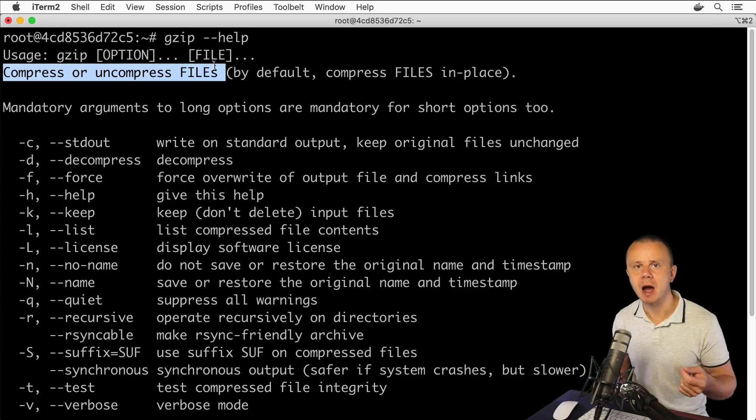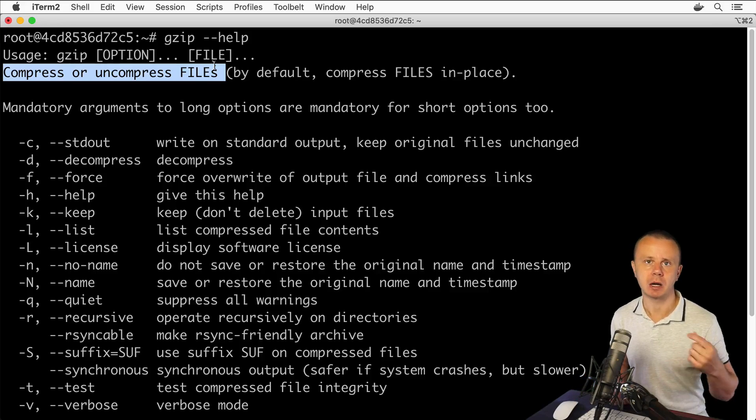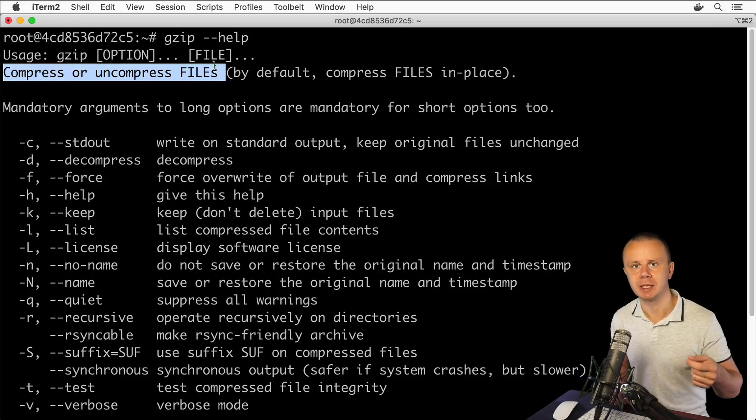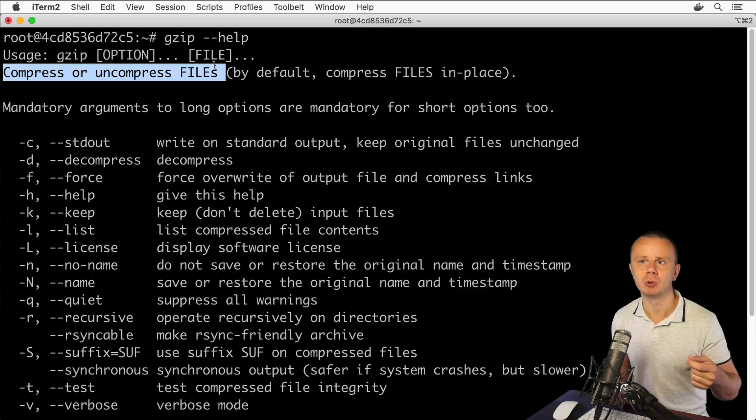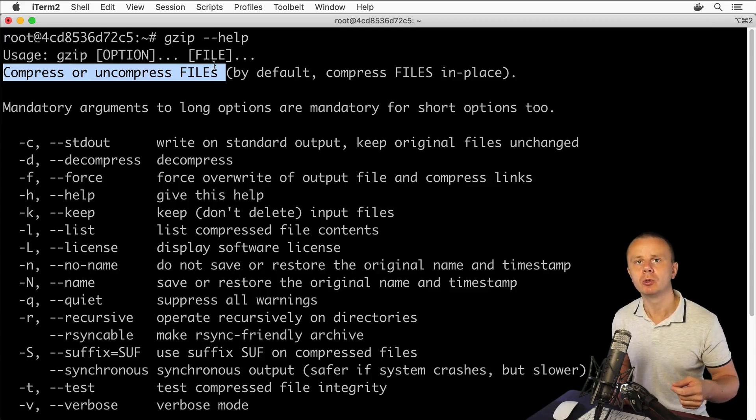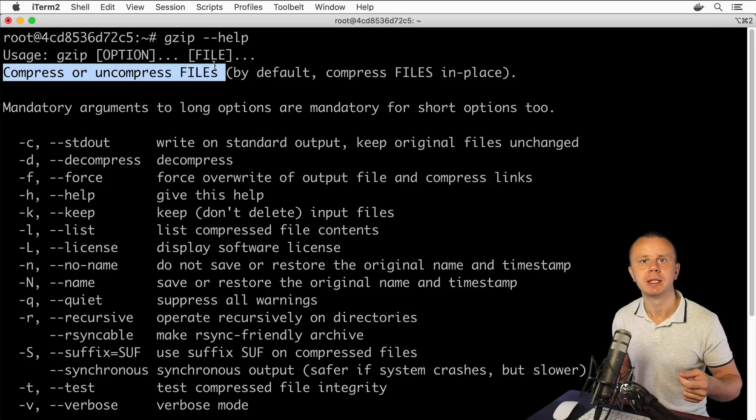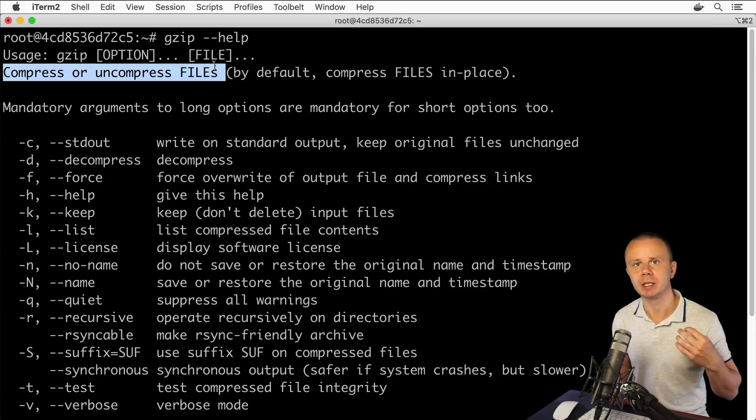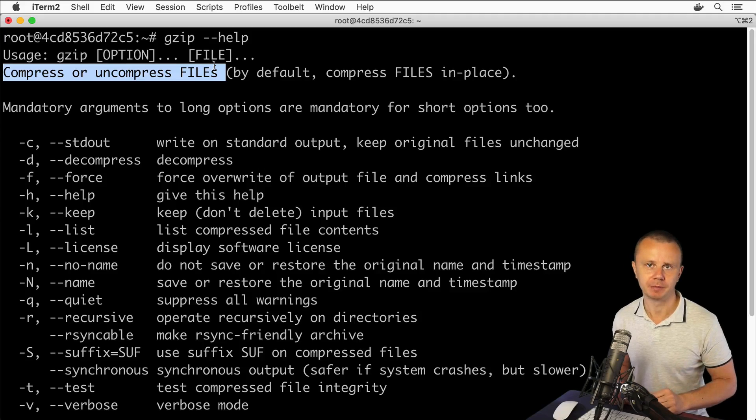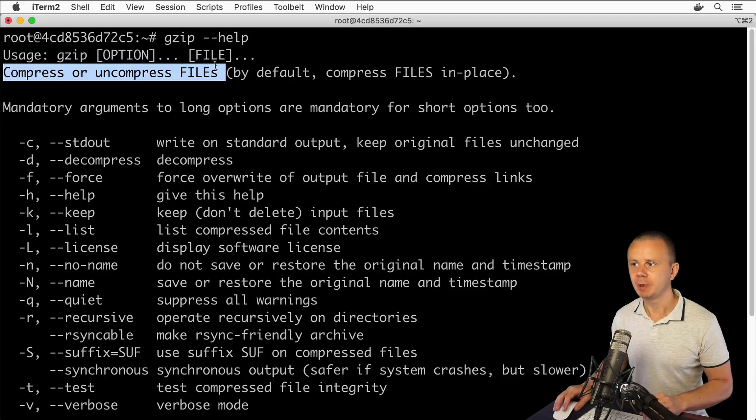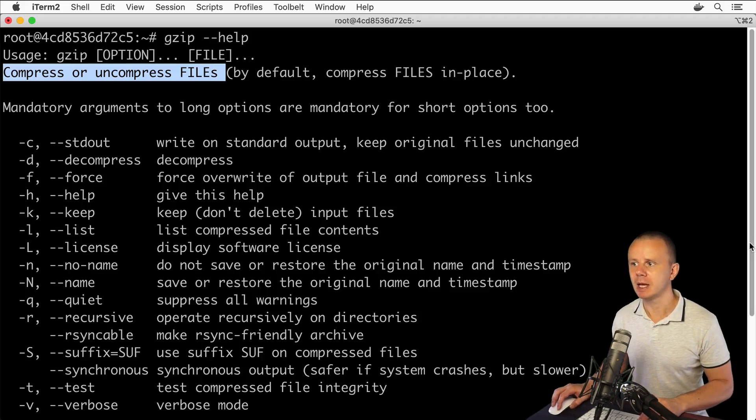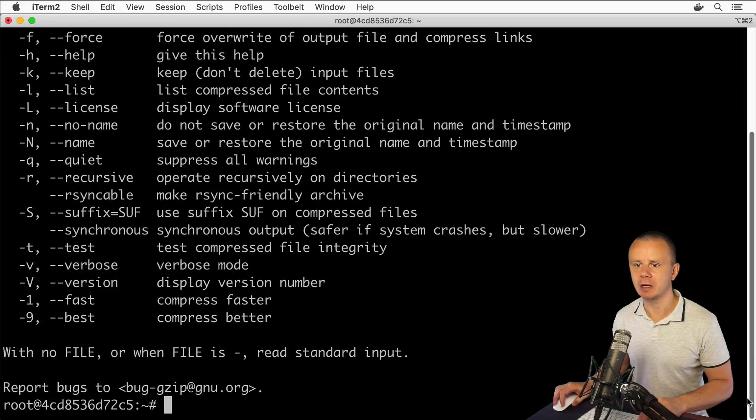You could create archive using tar command and afterwards compress that archive using gzip utility, or you could use simply dash z option inside of the tar utility that will create compressed archive automatically.